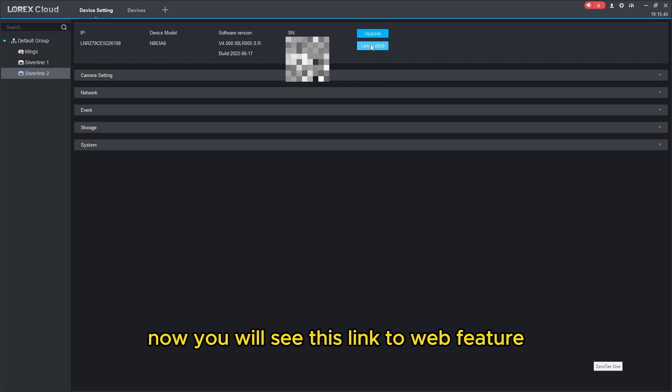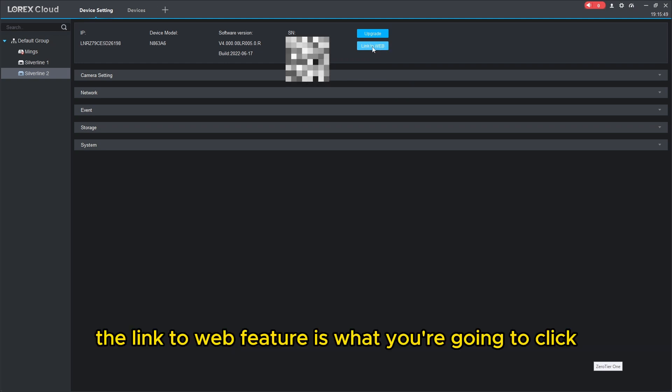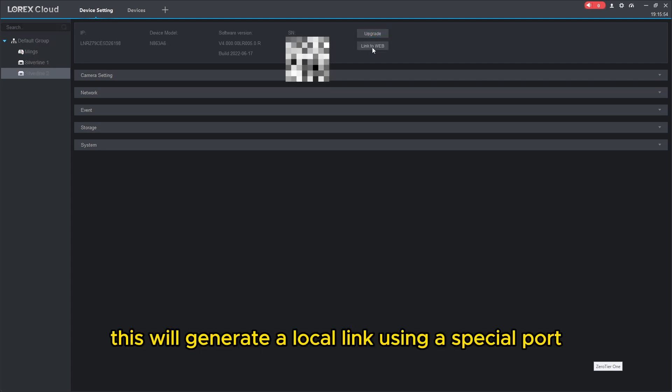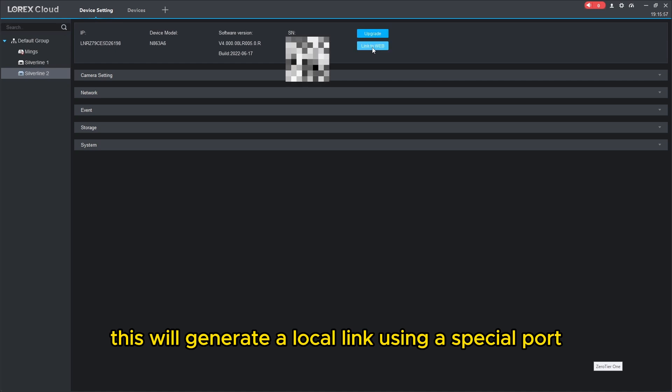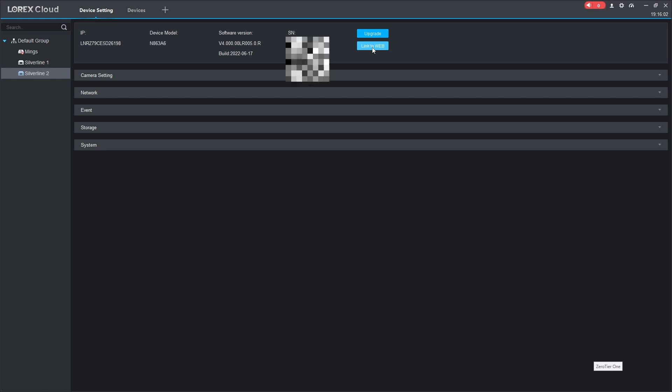You will see this link to web feature. The link to web feature is what you're going to click. This will generate a local link using a special port that will be created between this app and the NVR itself.